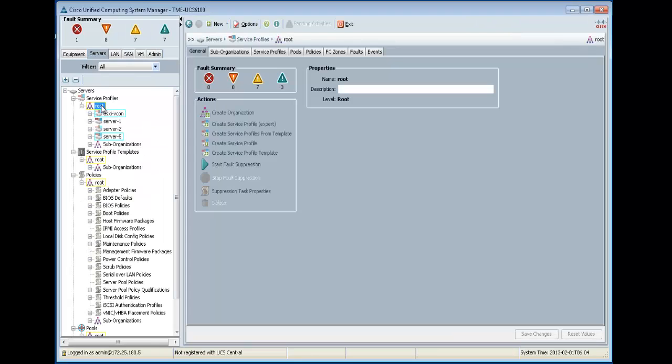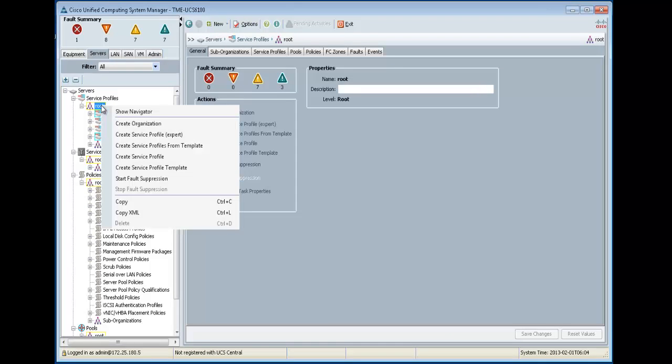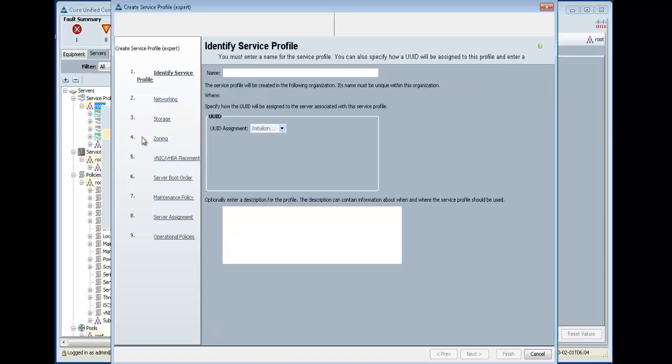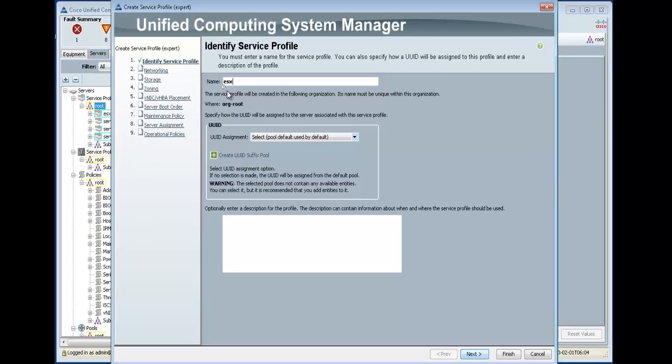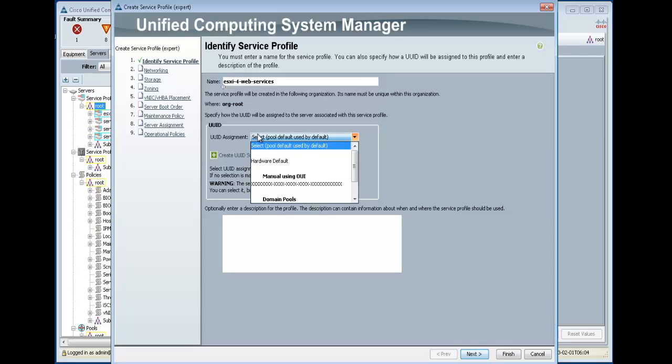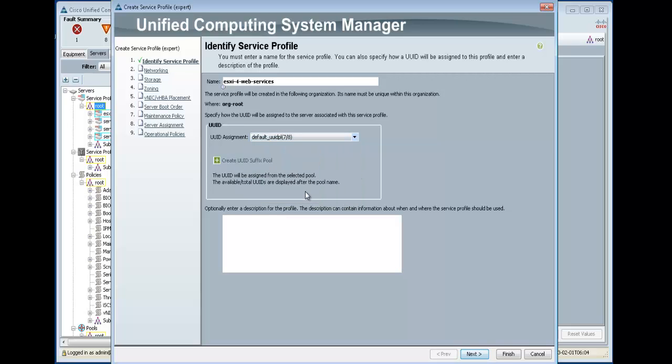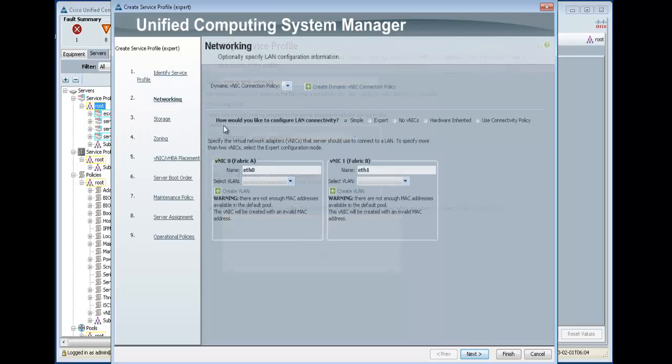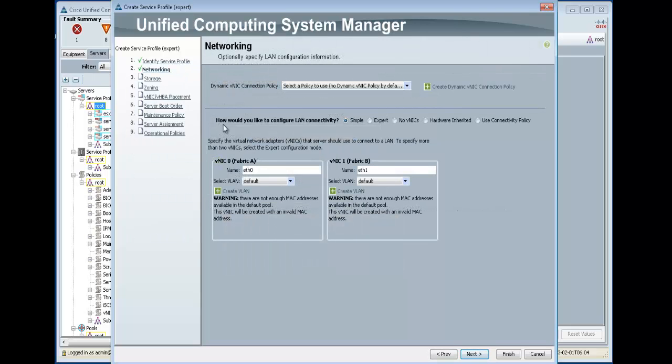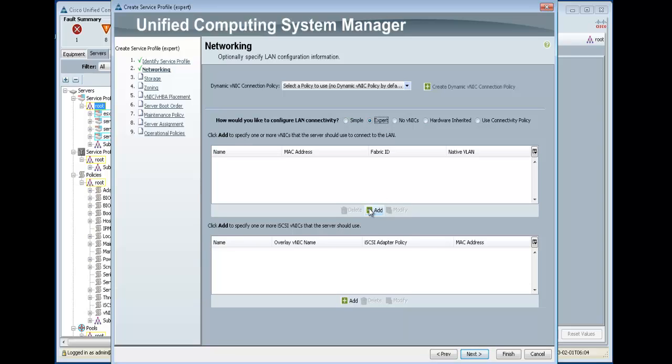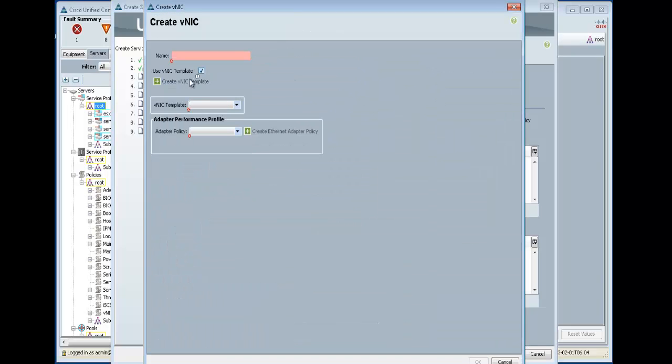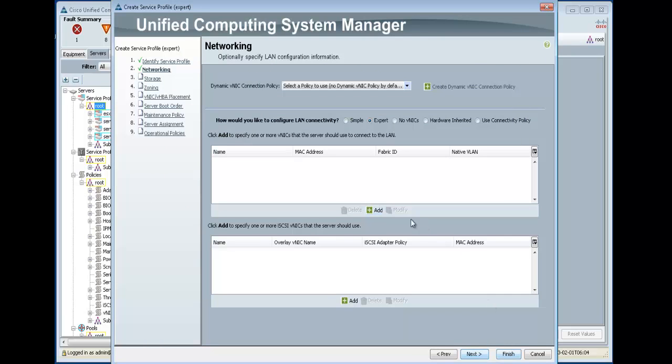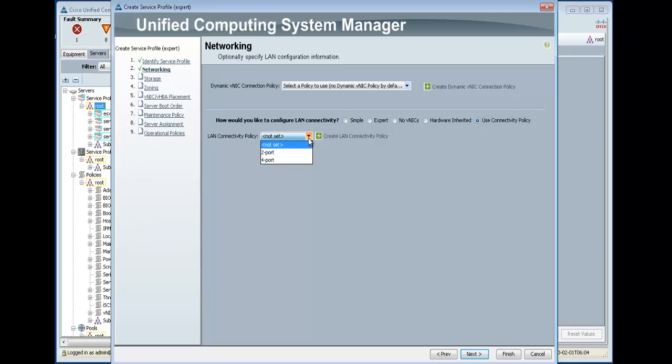Now, let's create a service profile that uses these. So let's do it from expert. Let's call it ESXi. Four port. My web services. Now, under networking, you can see you can figure it one by one. Or you can just use this and create and just use a template. But again, you need to do it for all the ports you want. Or, since we already have a connectivity policy, we already know that it's already a four-port. We'll just say it's a four-port. And that's it.